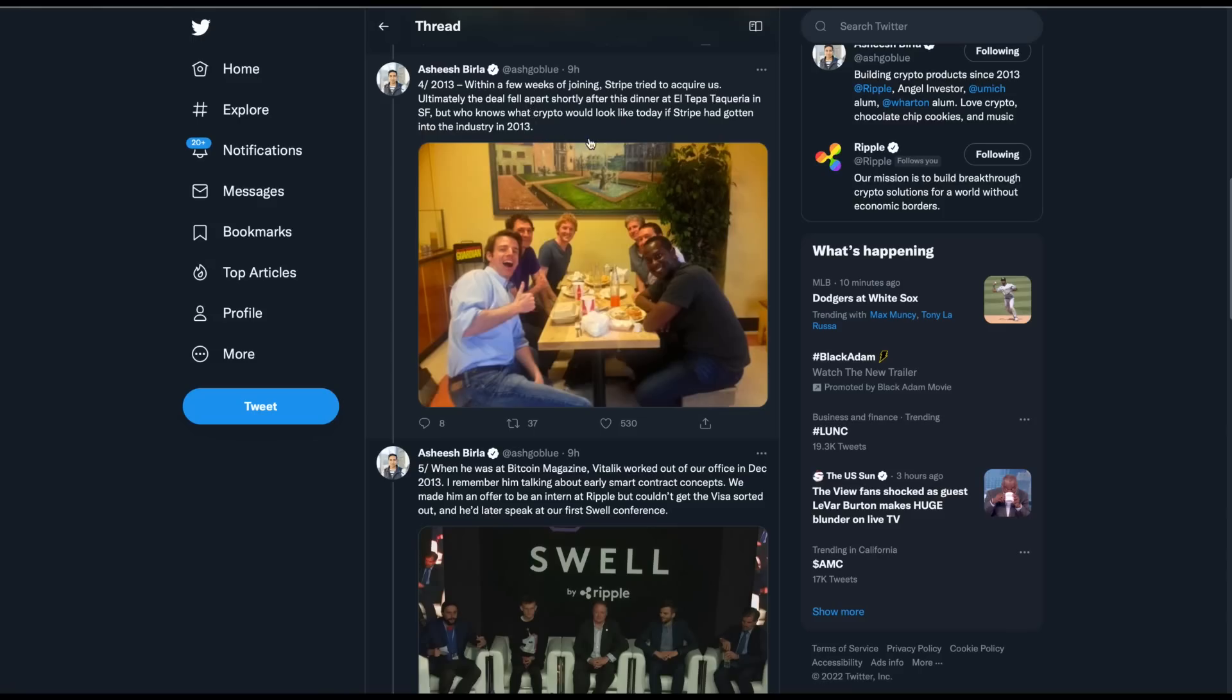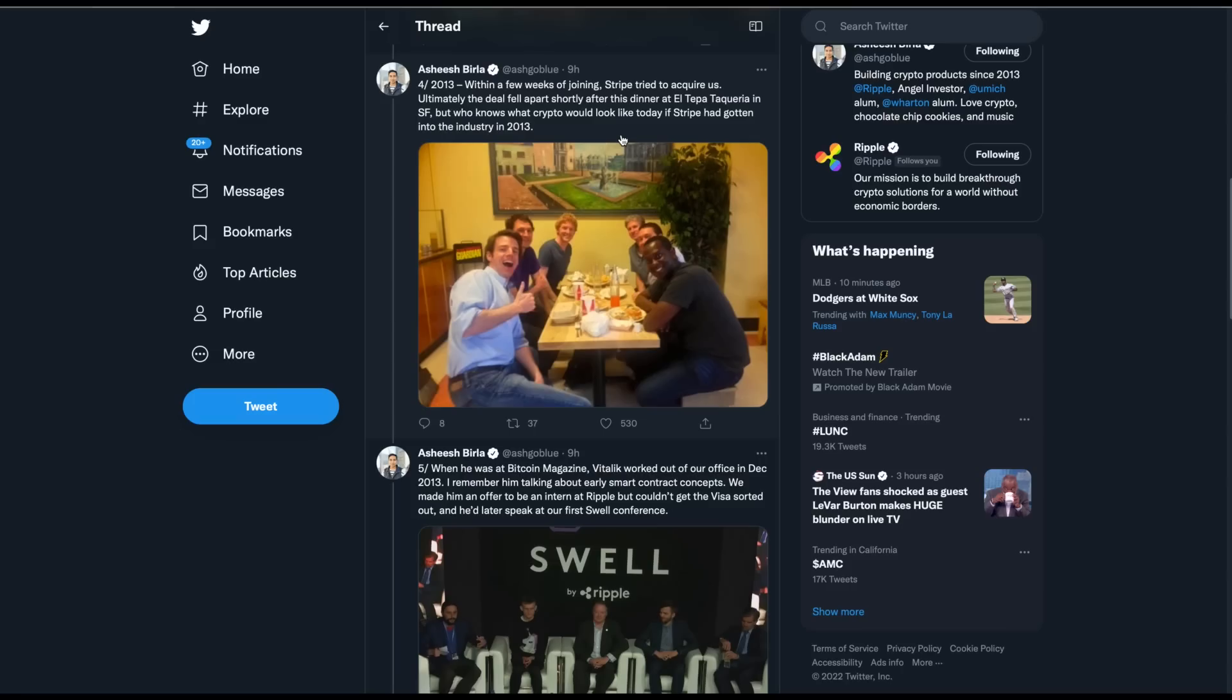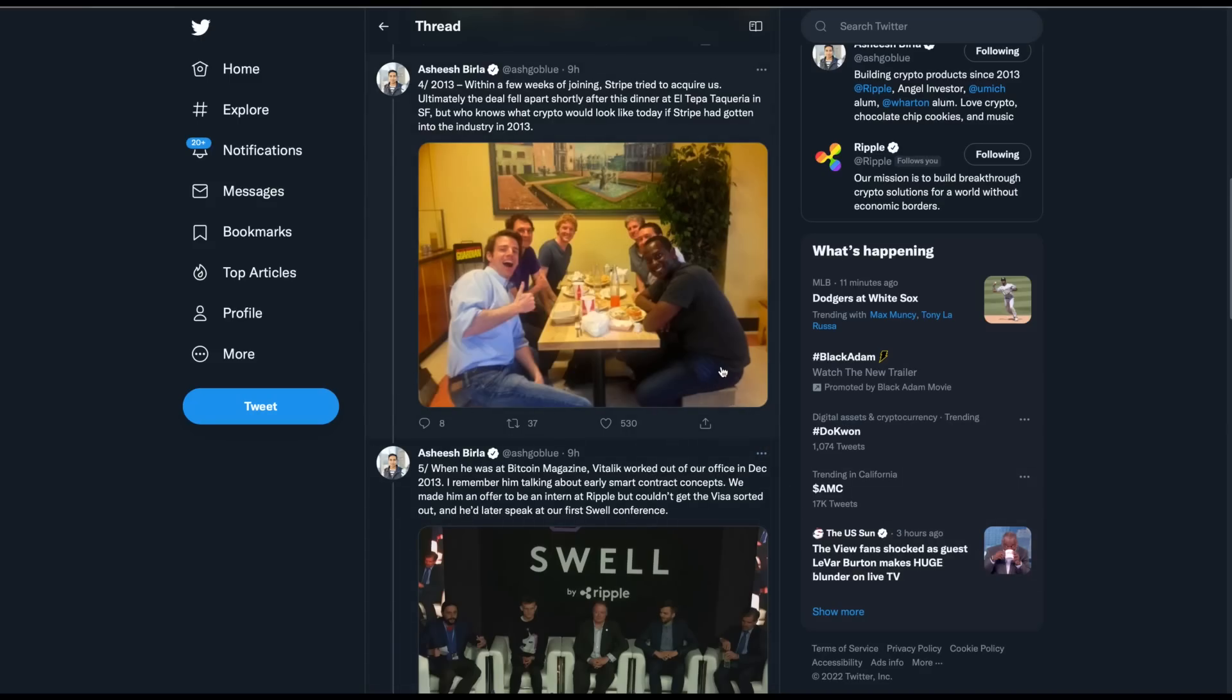He says, 2013, within a few weeks of joining, Stripe tried to acquire us. Ultimately, the deal fell apart shortly after this dinner at El Tepe Takira, I'm butchering that name, in San Francisco, but who knows what crypto would look like today if Stripe had gotten into the industry in 2013. Well, I'll add to this, when Jed McCaleb, there's Jed McCaleb right there, there's Chris Larson. I'm drunk. This guy's with Stripe, I know. I think that's that Patrick Collison guy, and I think he might be, I don't remember. But anyway, I don't know if this caused the rift, but Jed McCaleb then left to go to Stellar. I think maybe because he was the one that wanted to sell to Stripe. But anyway, he goes and creates Stellar. When he went to create Stellar, that's when Stripe invested a few million dollars in Stellar, and they took 2% of the XLM for their purchase. To this day, my understanding is that they own 2% of the XLM.